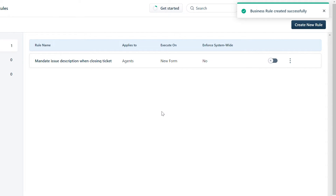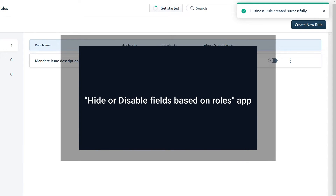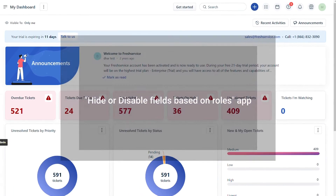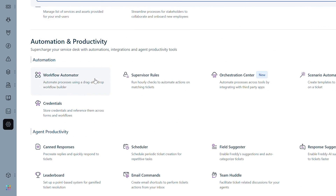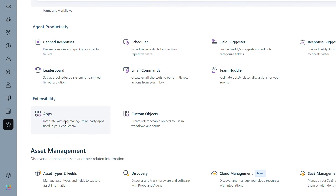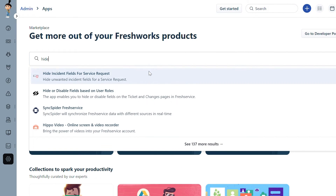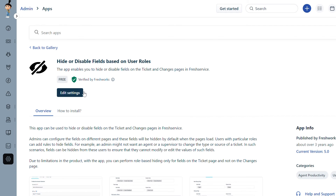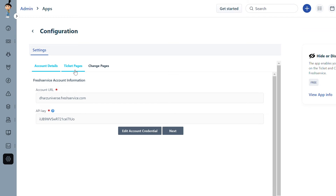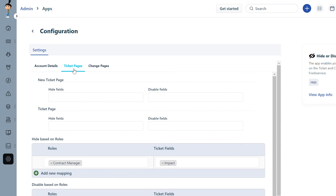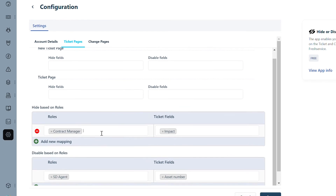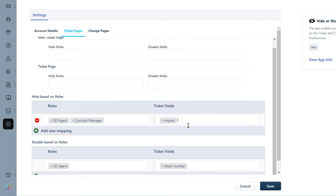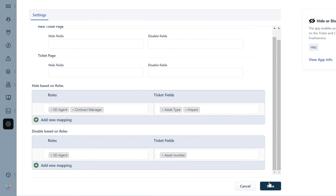Now let's see how to hide or disable fields based on roles. Navigate to Admin, and under Automation and Productivity, select Apps. Under Manage Apps, search and install the Hide or Disable Fields Based on Roles app. In the Settings page, under Ticket Pages, you can hide or disable ticket fields based on roles. Hide the necessary ticket fields from users and click Save.